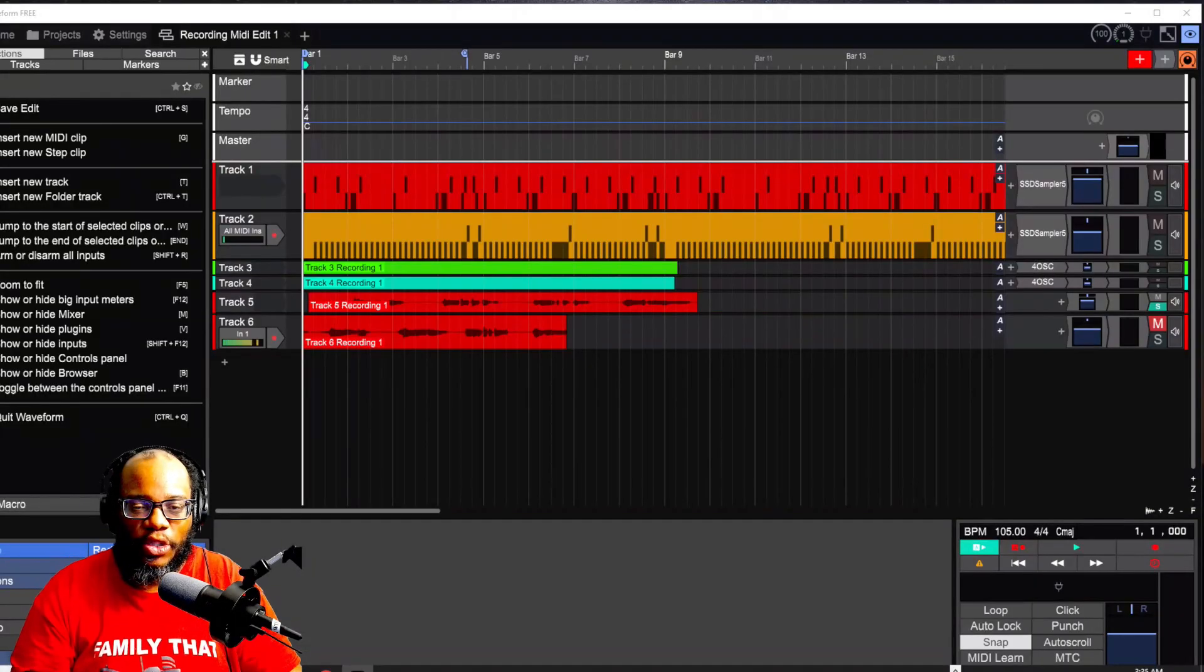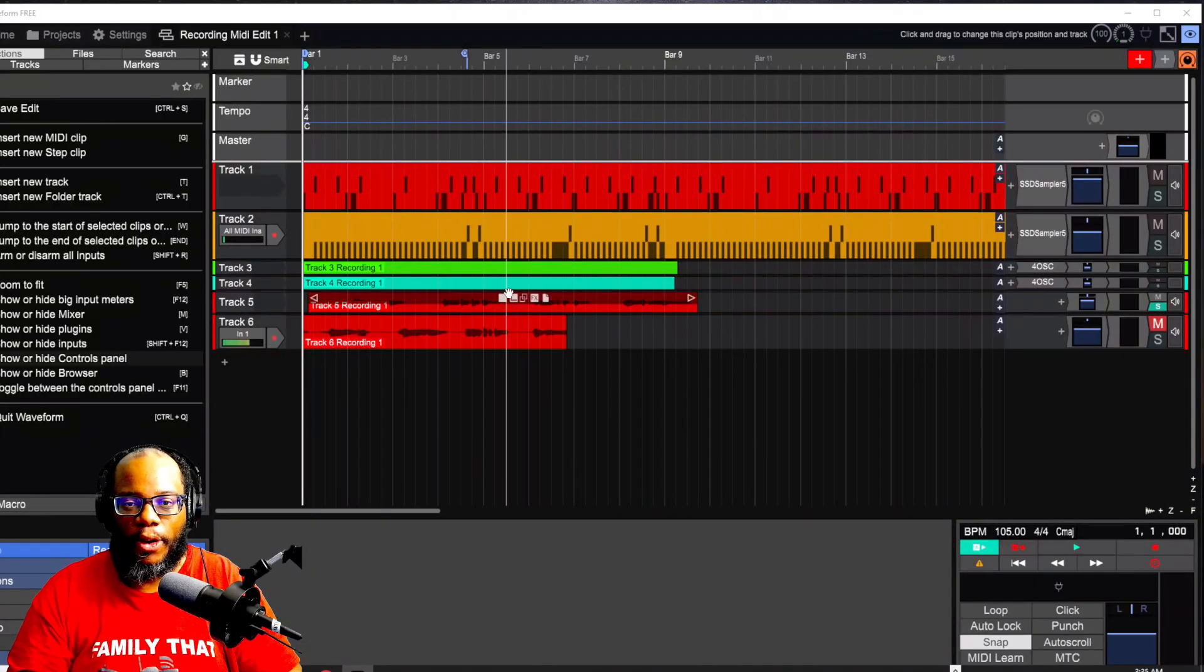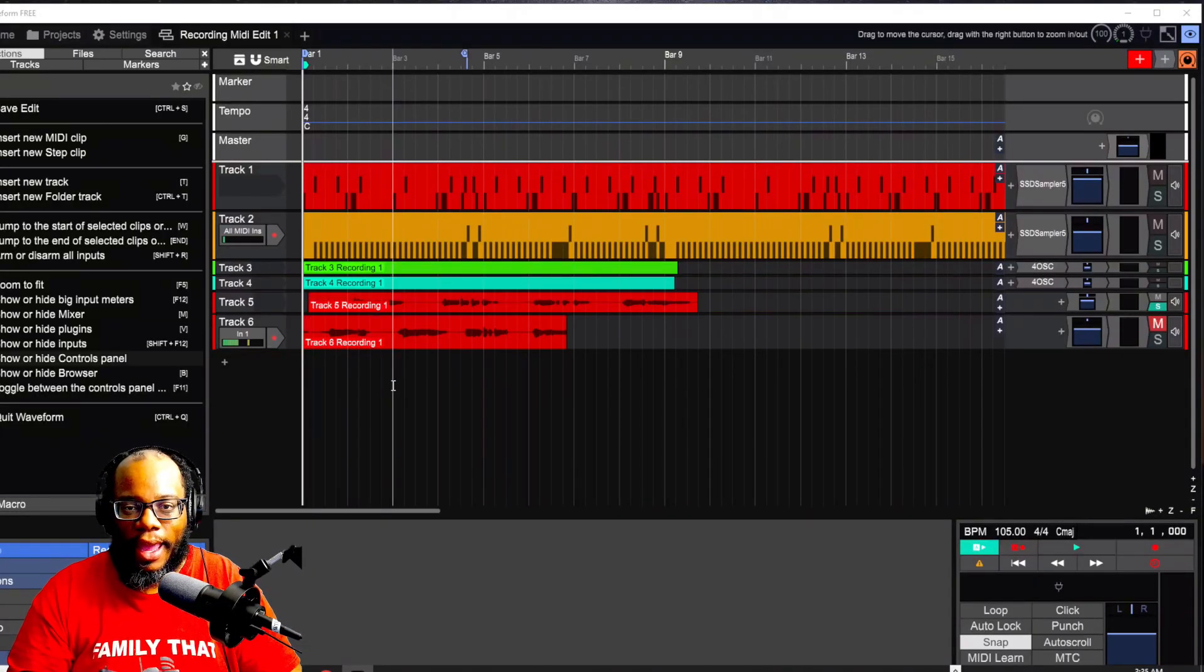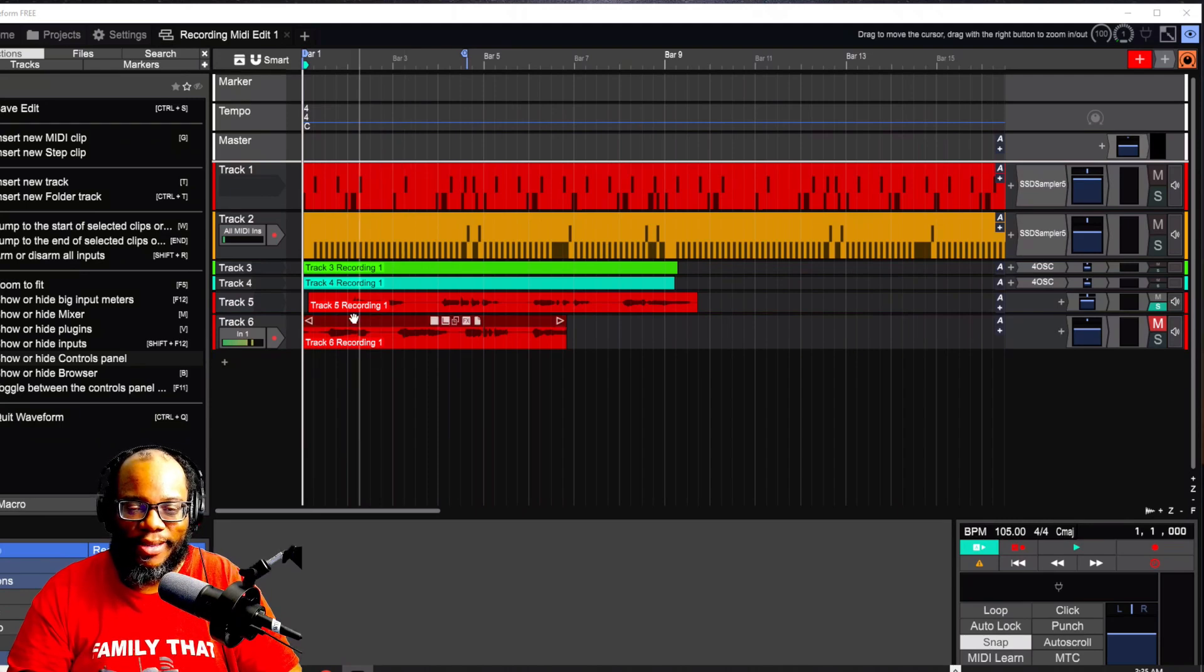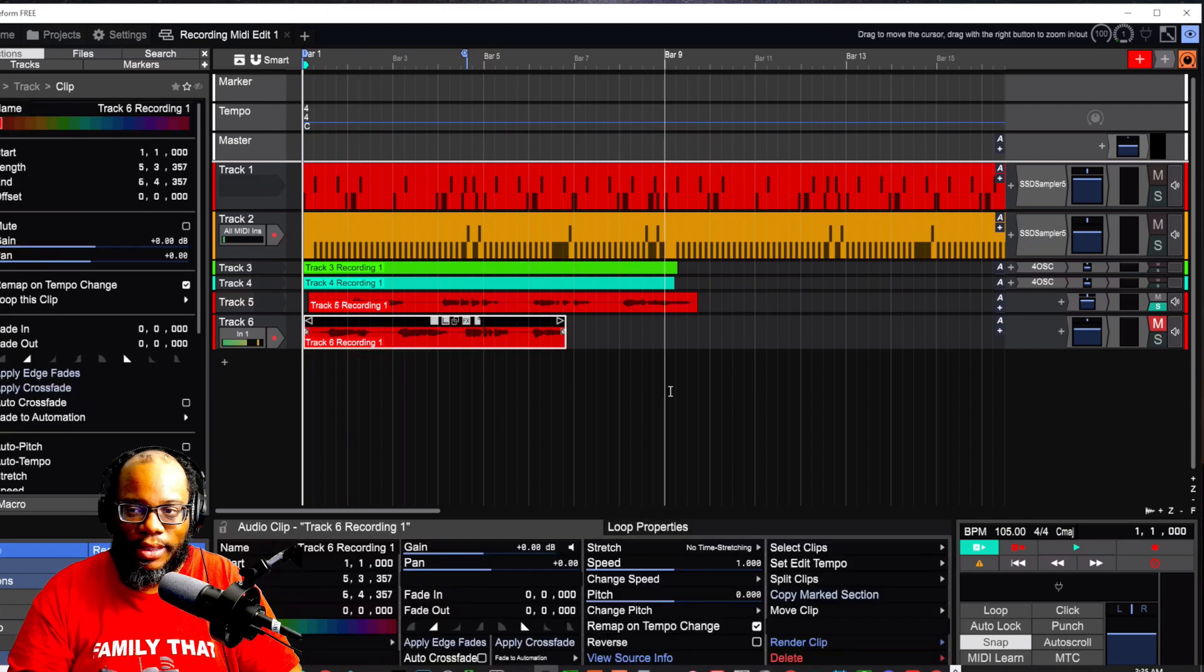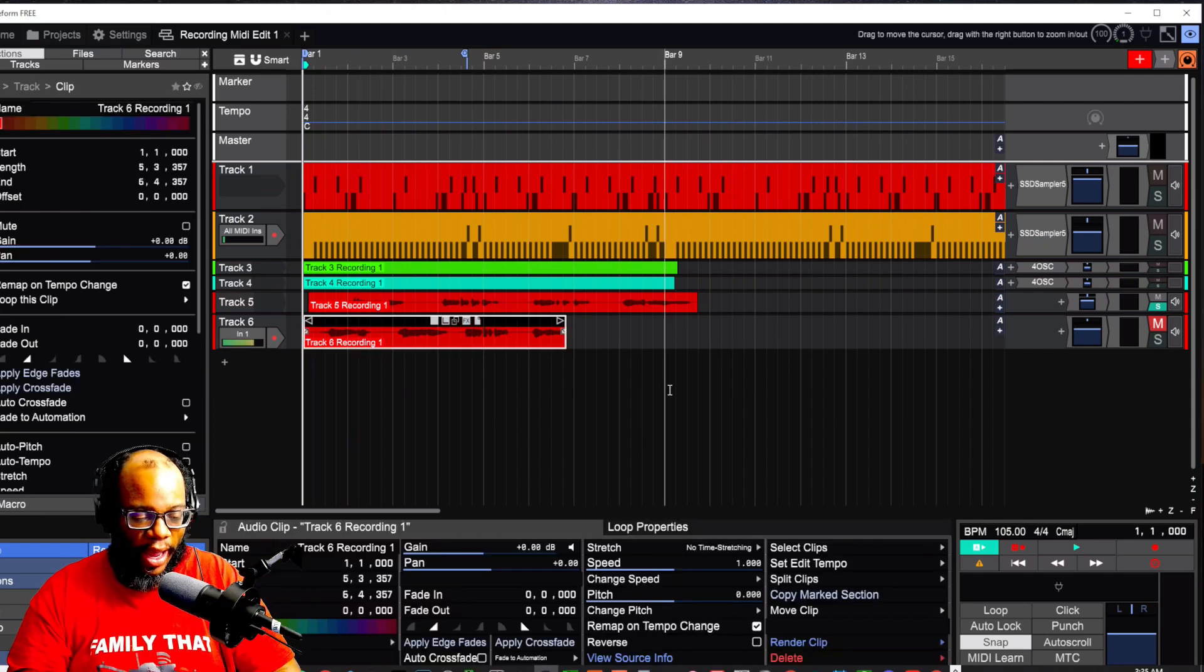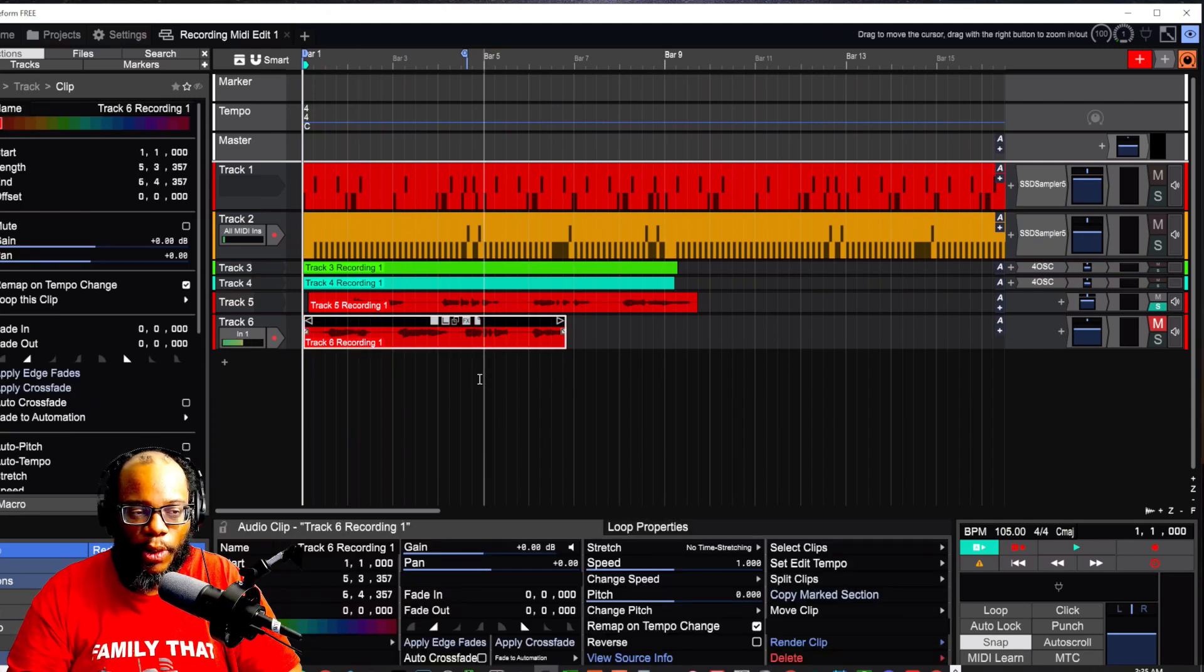Alright, I'm in Traction Waveform 13 free version and I have a song. It's not really a song that I wrote, but it's just something that I'm working on. Here is the little audio, it's kind of like a riff. Let's listen to this track and see what we're working with.